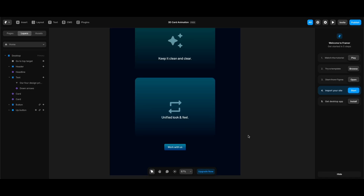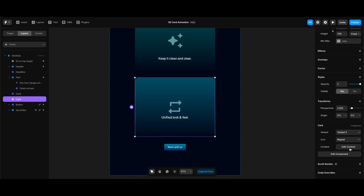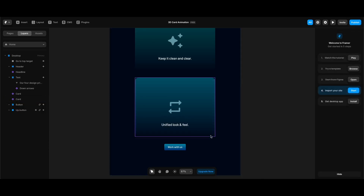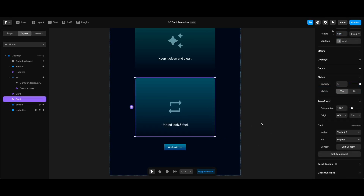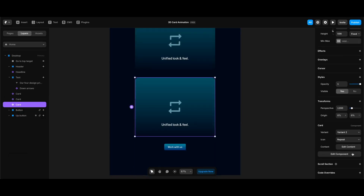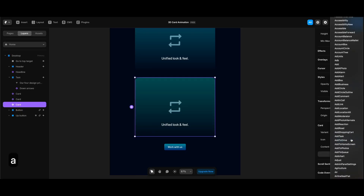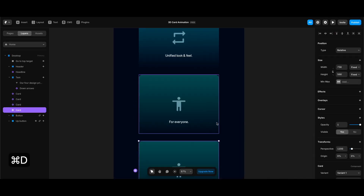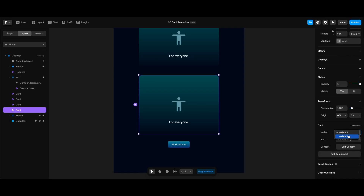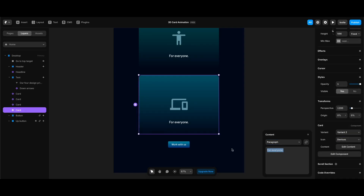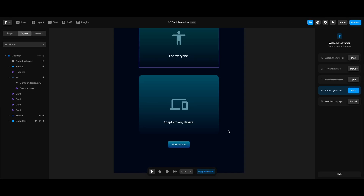There's something wrong with the text — I have some extra space after it — so I'll fix that first. Then I'll duplicate the second card and make the required changes: changing its variant, icon to 'accessibility', and updating its content. For the last card, I'll also change its variant, icon, and text content.